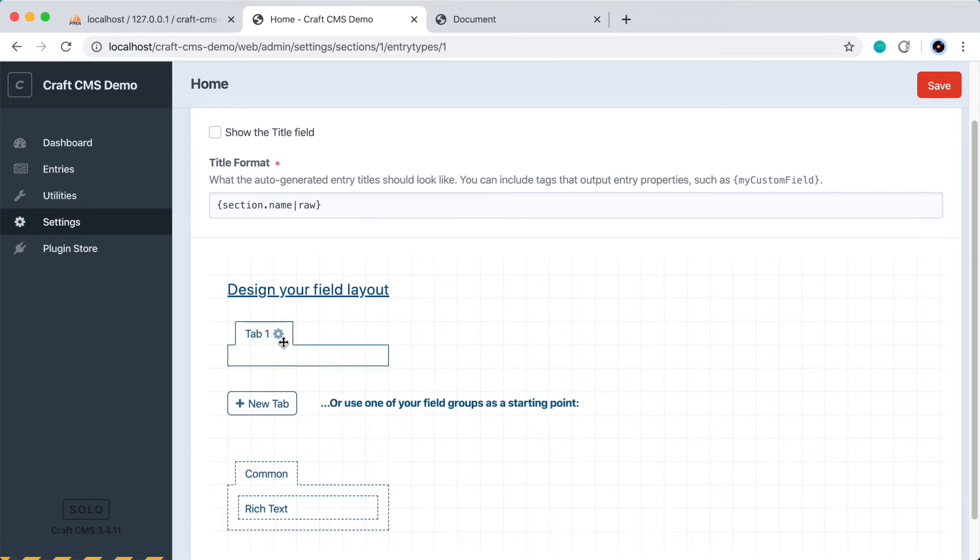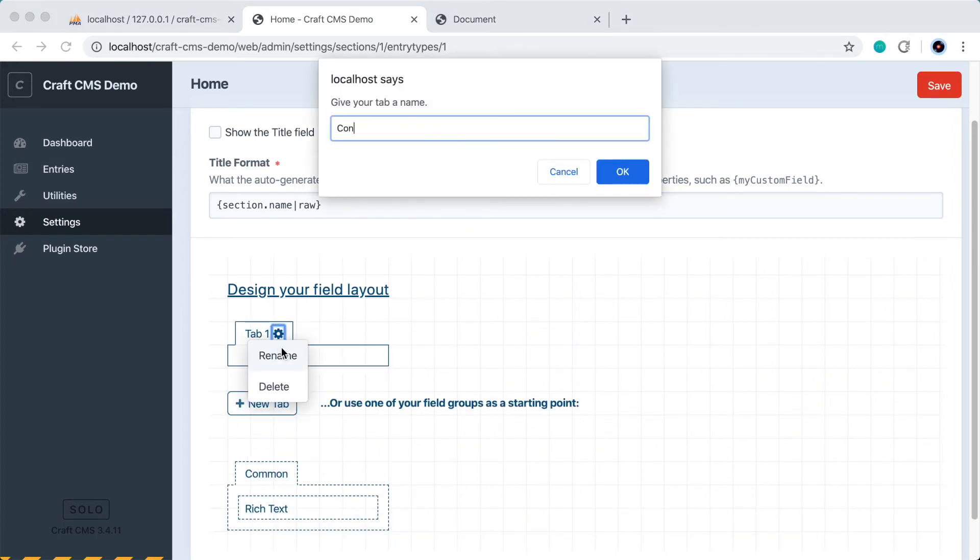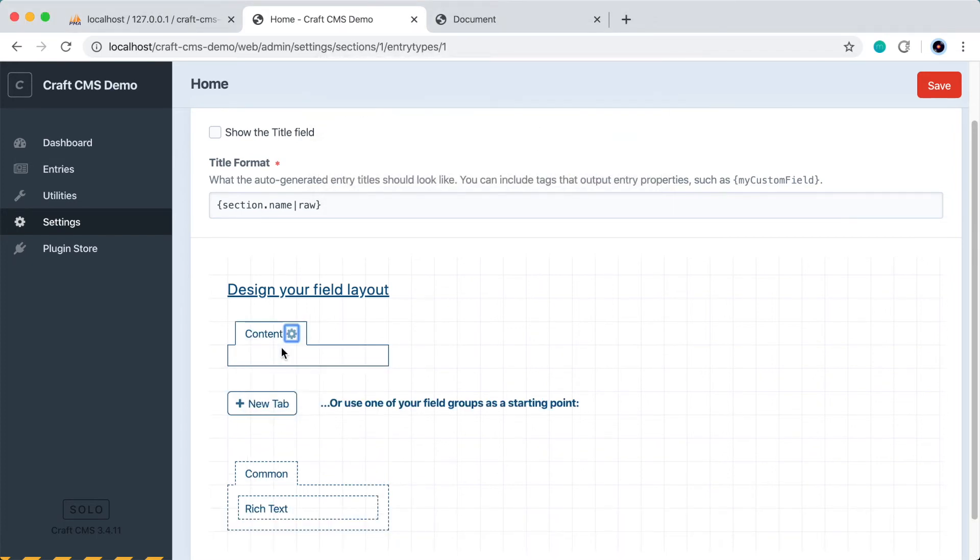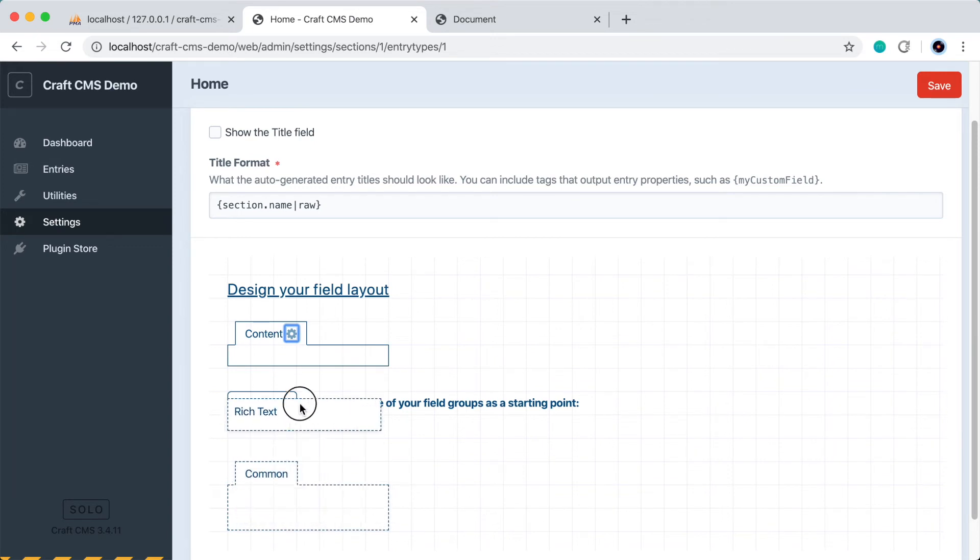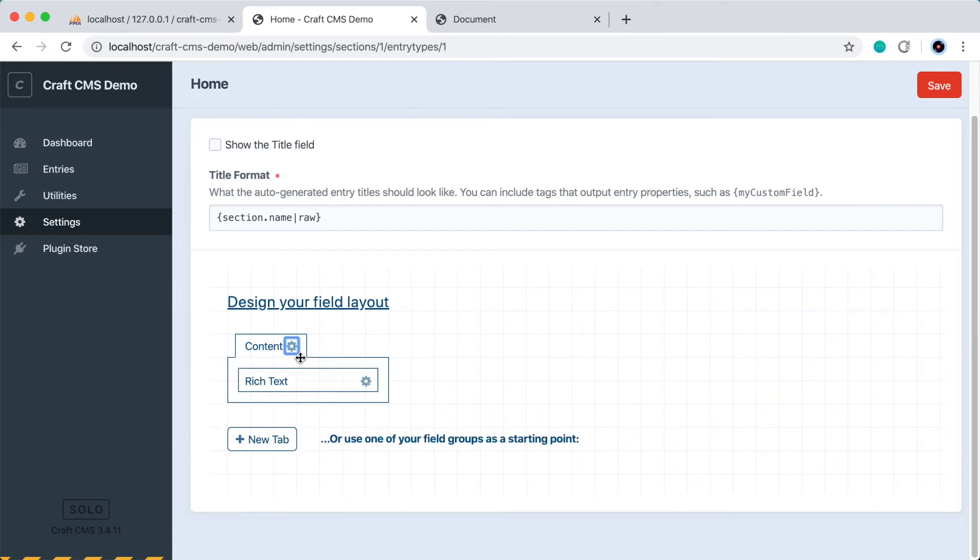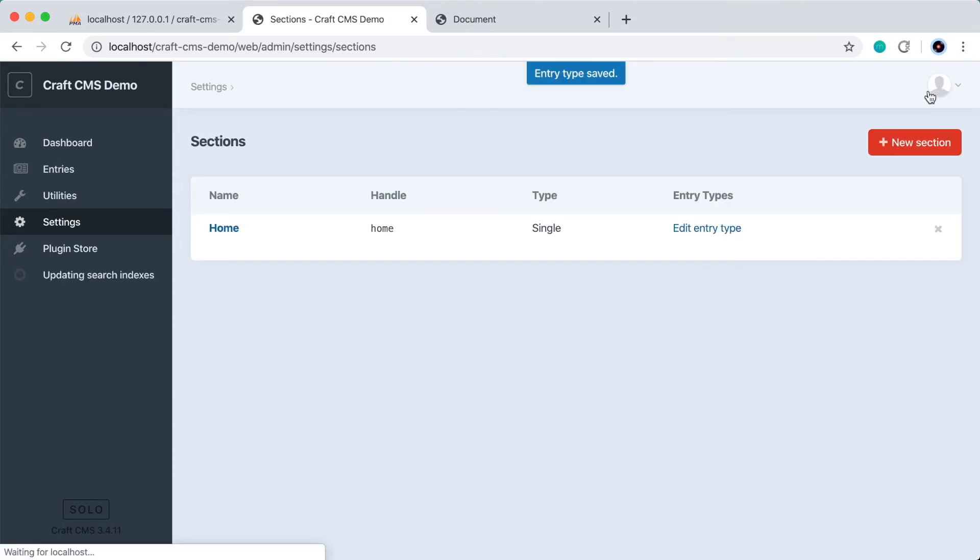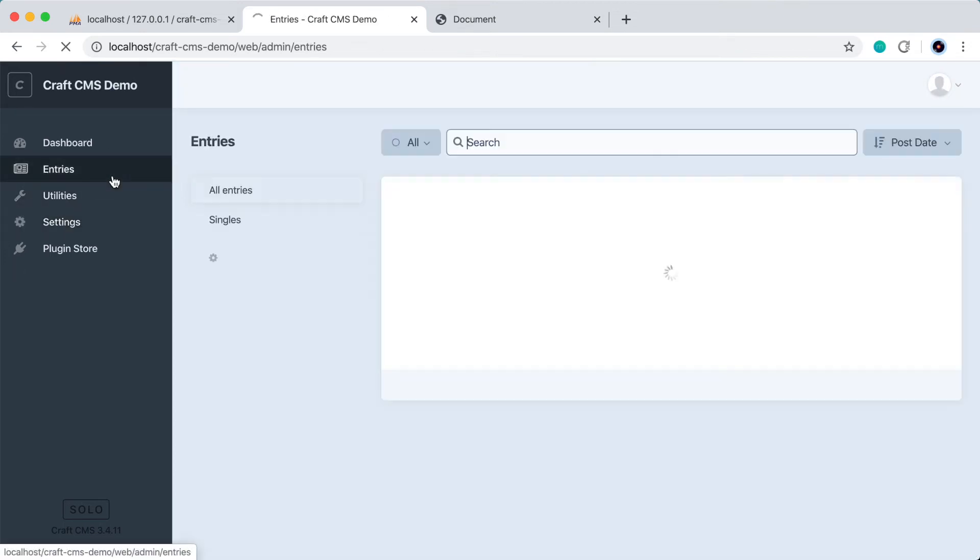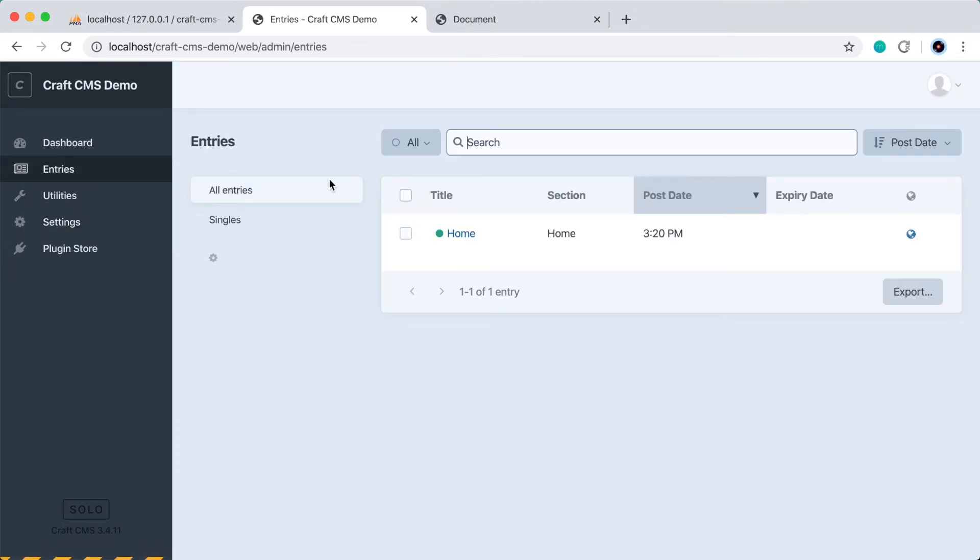And here's where we can design the layout of the editor for this page. So we'll create a new tab, we'll call it something like content, and we'll drag our new rich text field into this tab. So let's save this, go back to entries, and edit the homepage.